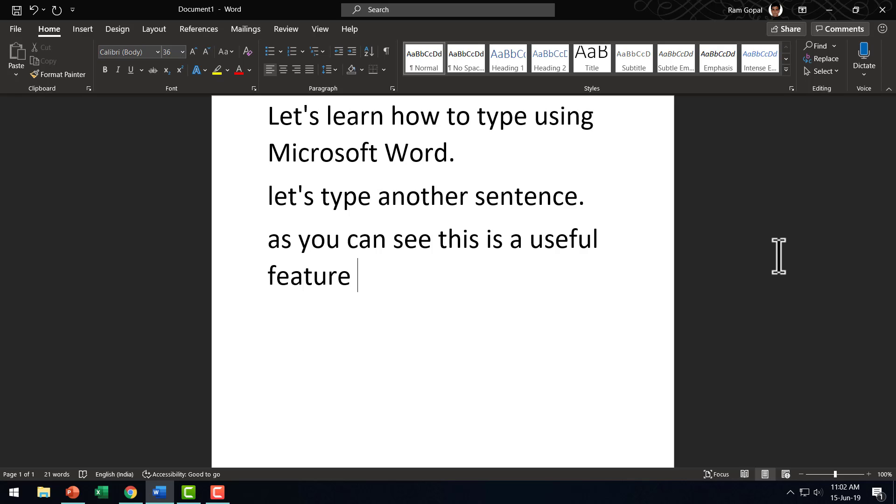The best part is my accent is not a native British or American accent. Mine is an Indian accent and still you can see that the level of accuracy achieved is surprisingly good. If you are someone who is involved in typing out a lot of documents, then this can be a very useful feature.